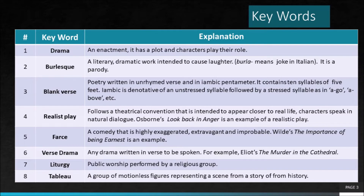Liturgy is a religious ritual or public performance by a religious group. Tableau is a motionless, static representation of a historical scene.